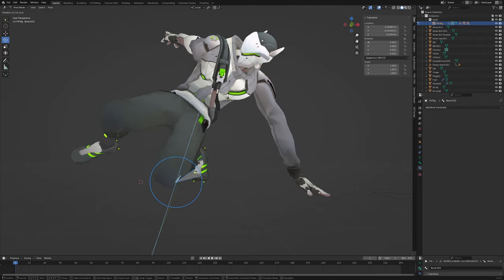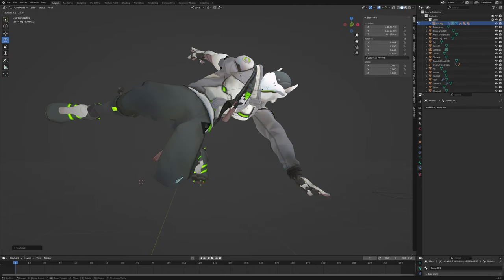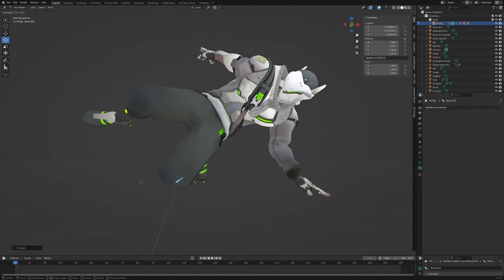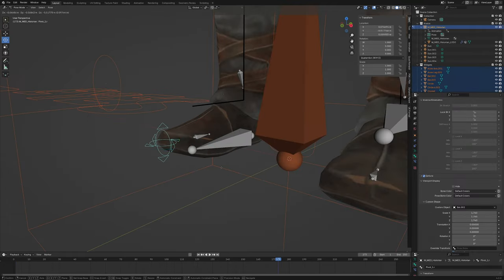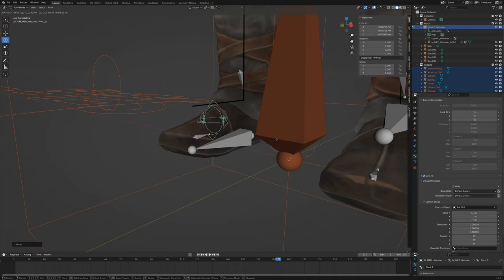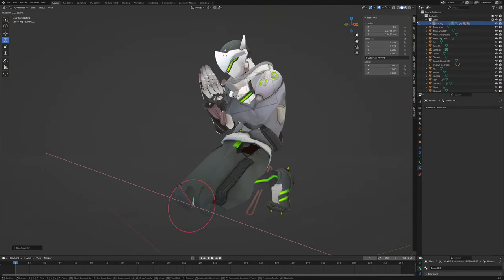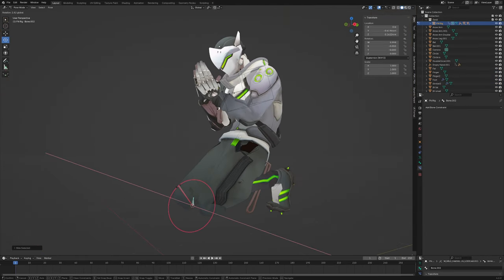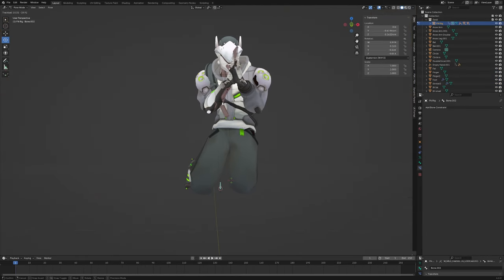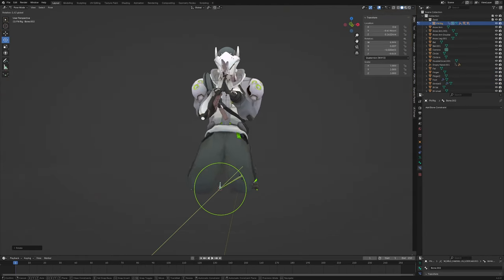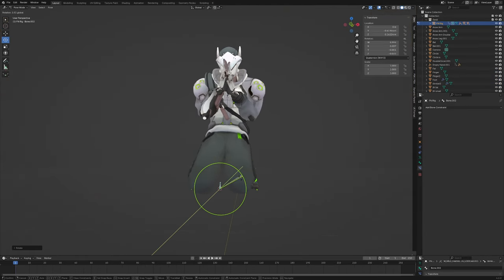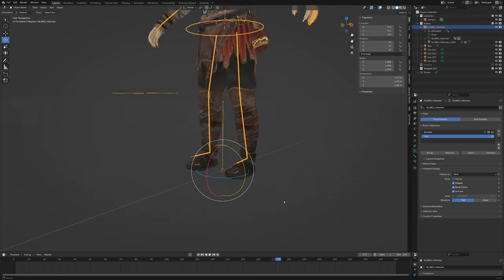In this video we are making a custom pivot point. Now what is it useful for? If you want to rotate your foot at a specific angle, or basically anything at a specific angle, like this pelvis at a specific angle. Okay, let's begin.